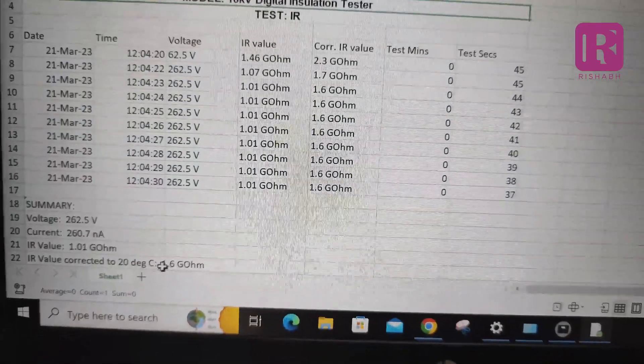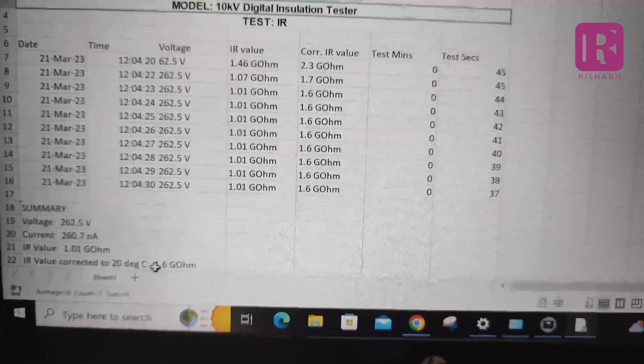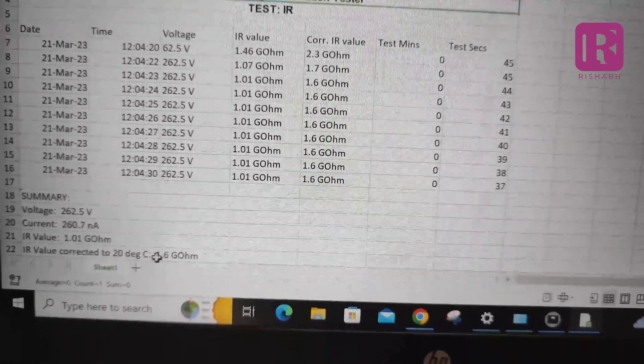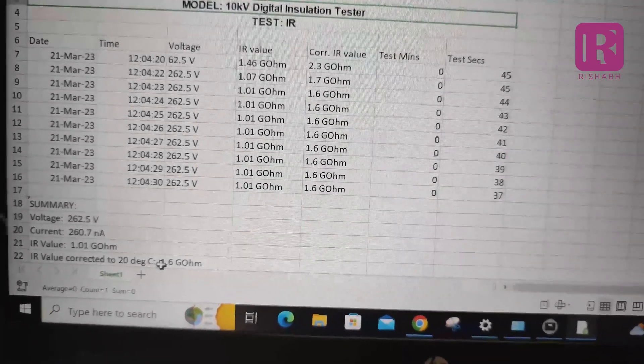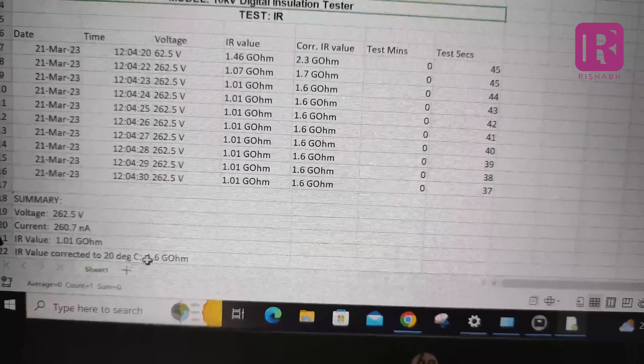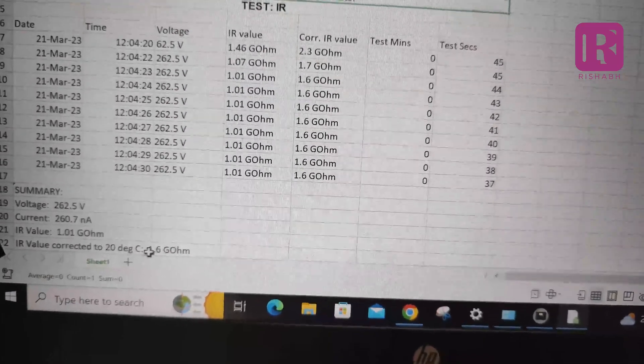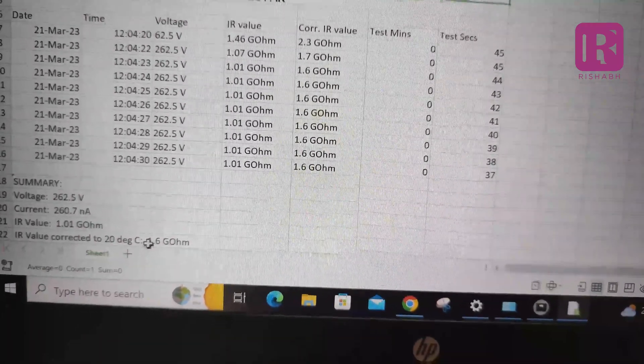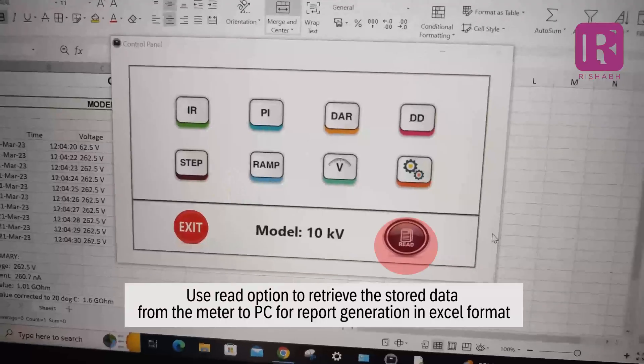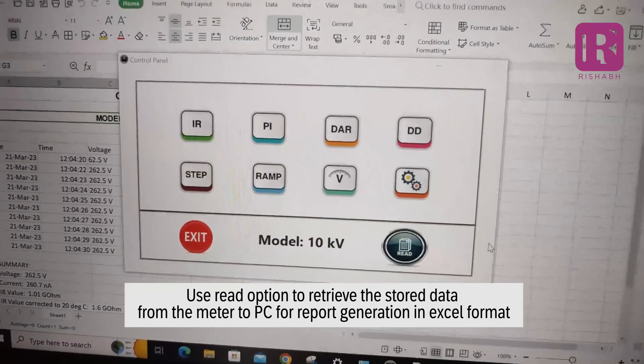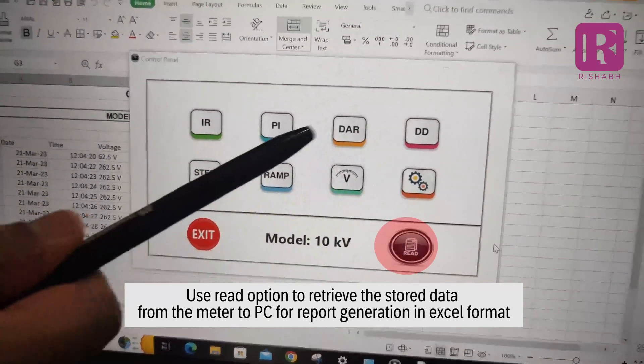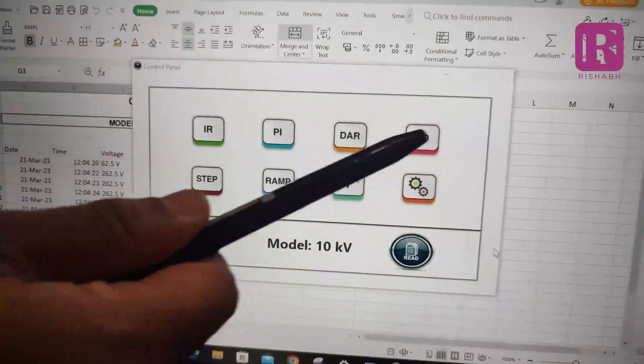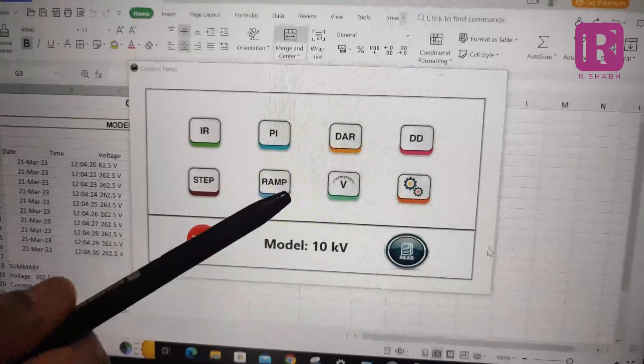Below is the short summary given in which you can see test voltage, leakage current, IR value, and IR value corrected to 20 degree Celsius. The same procedure is applicable to other diagnostic modes such as PI, DAR, DD, STEP, and RAMP test. Thanks for watching the official software video of Rish Inso 10DX plus 10KV insulation tester.